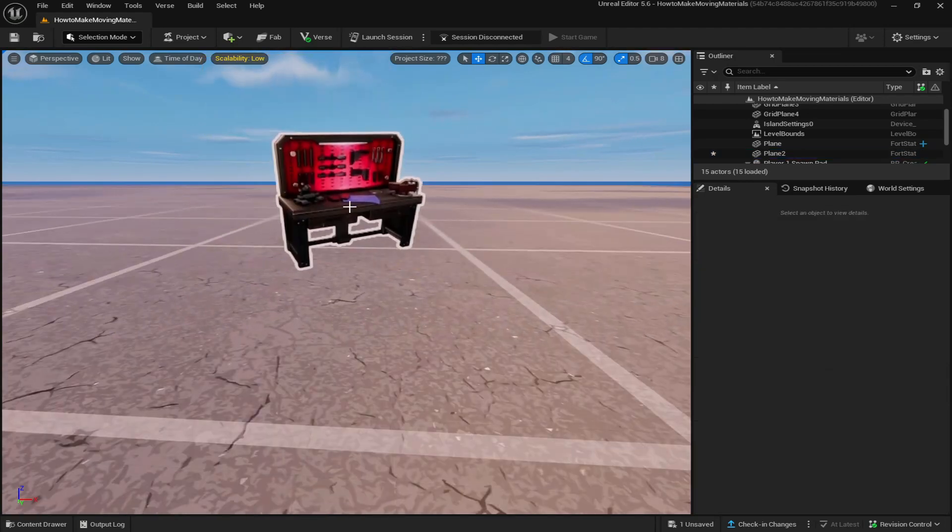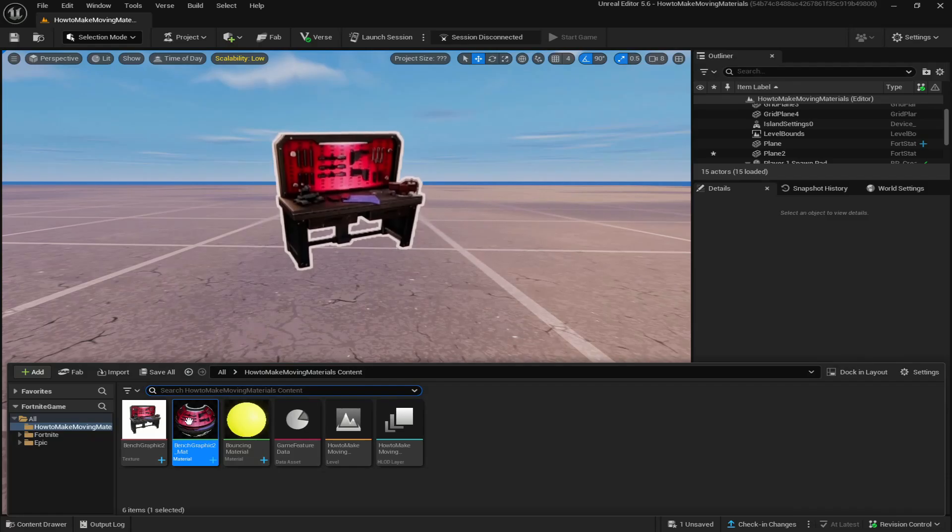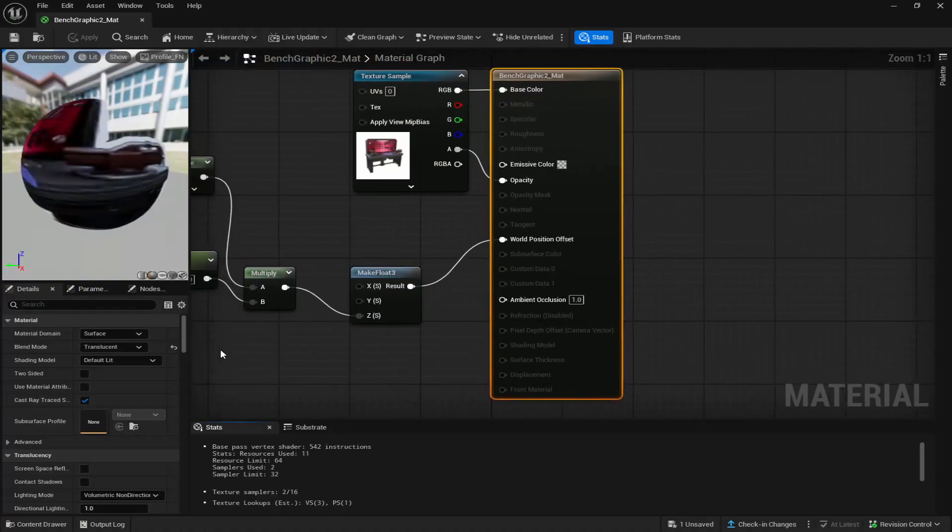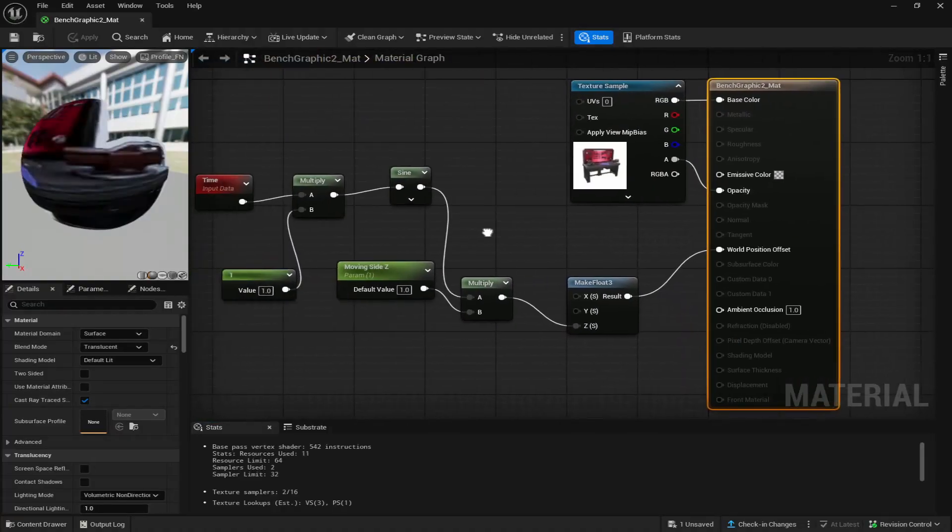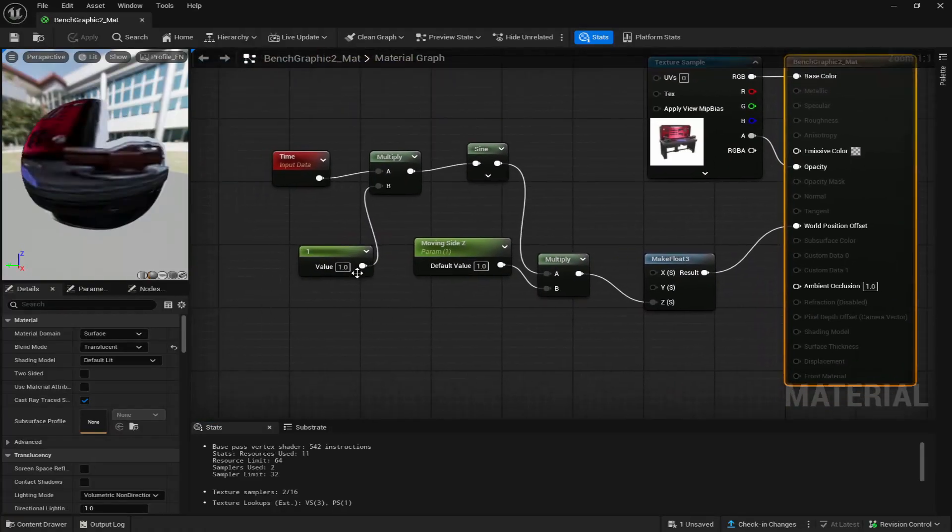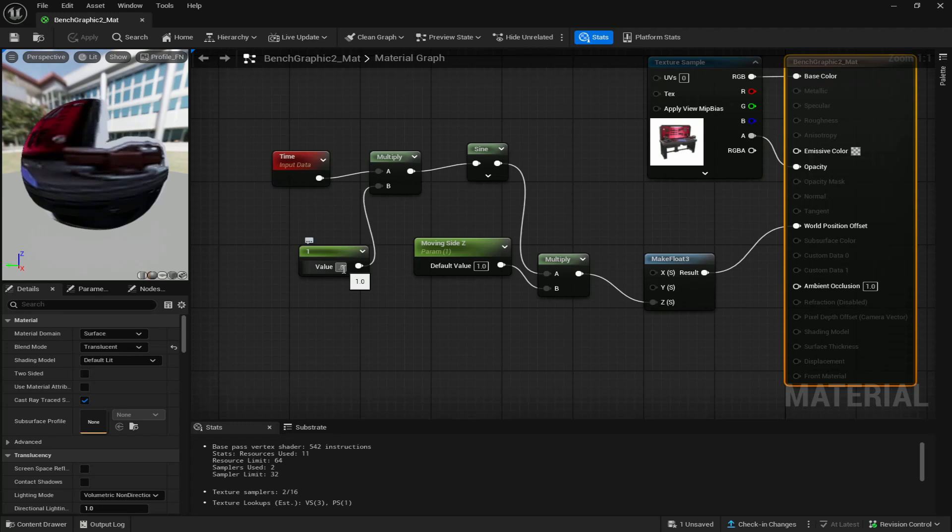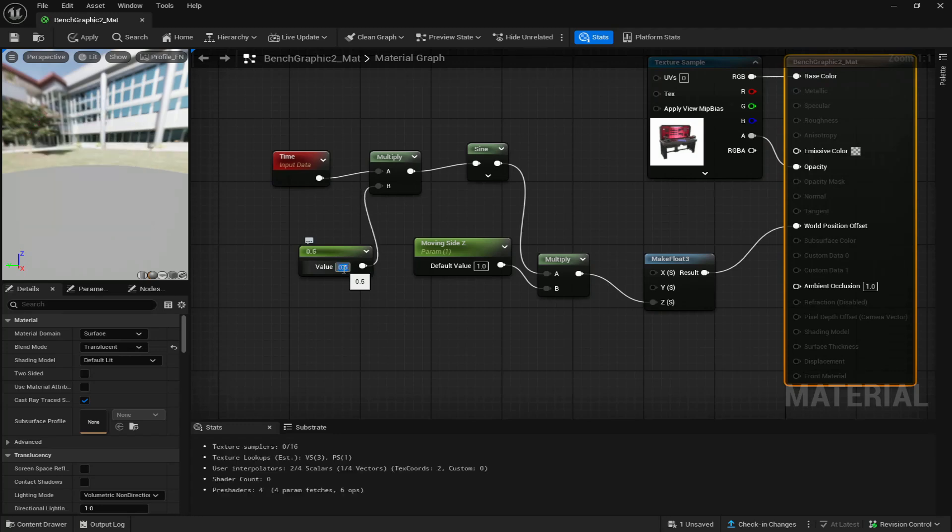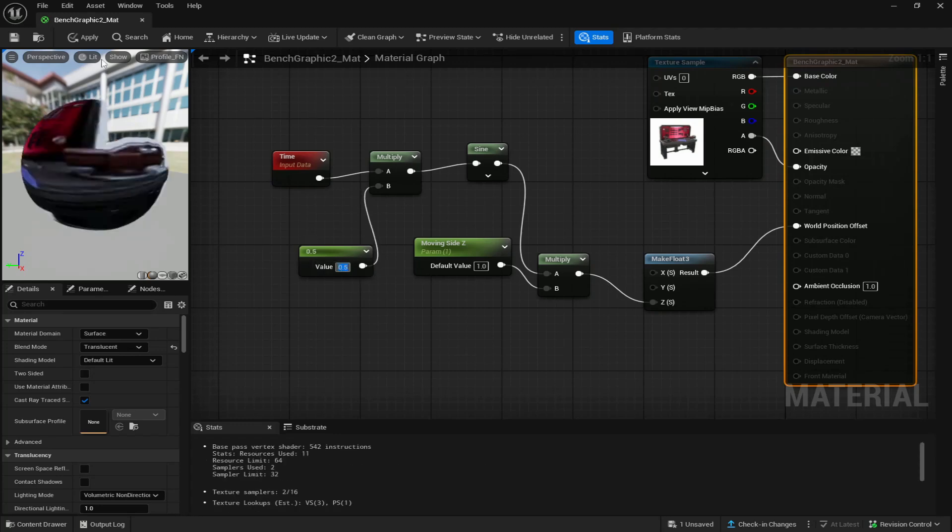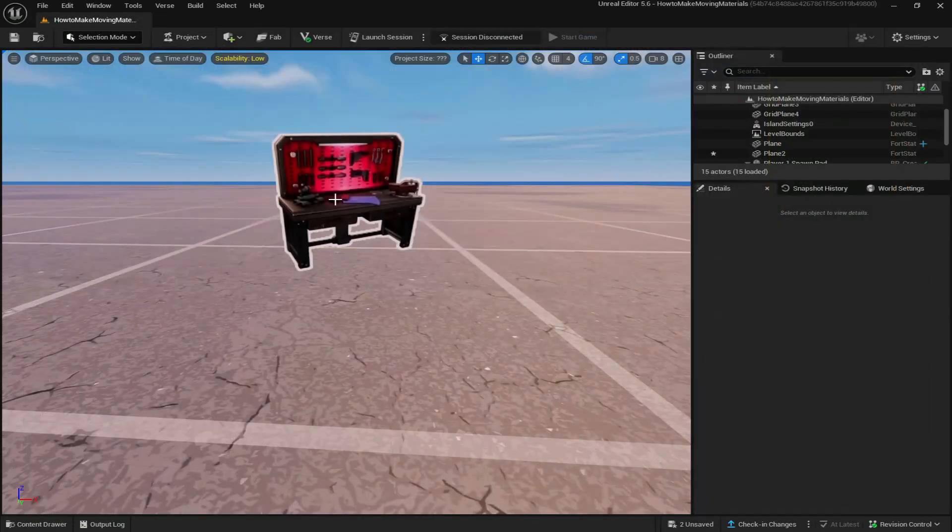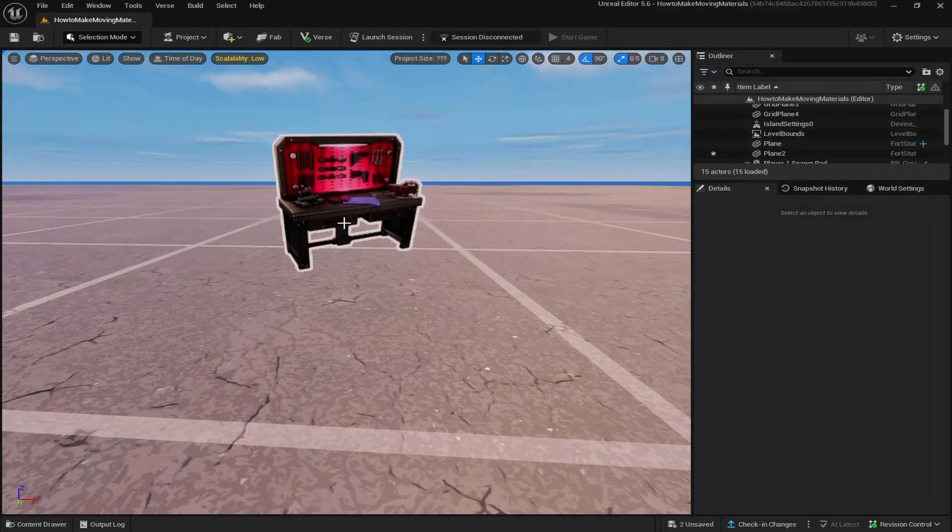Now it's actually moving a bit fast up and down, so all you got to do is just go back to your material and you can change this. This is the time it takes to go up and down. So if we do 0.5 and save it, we can apply it and you can see it now goes slower up and down.